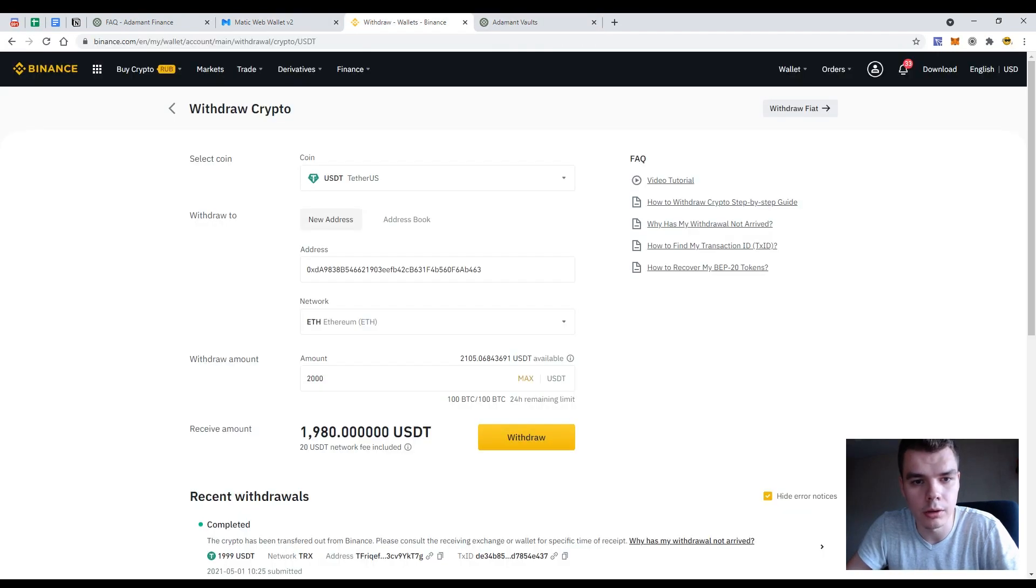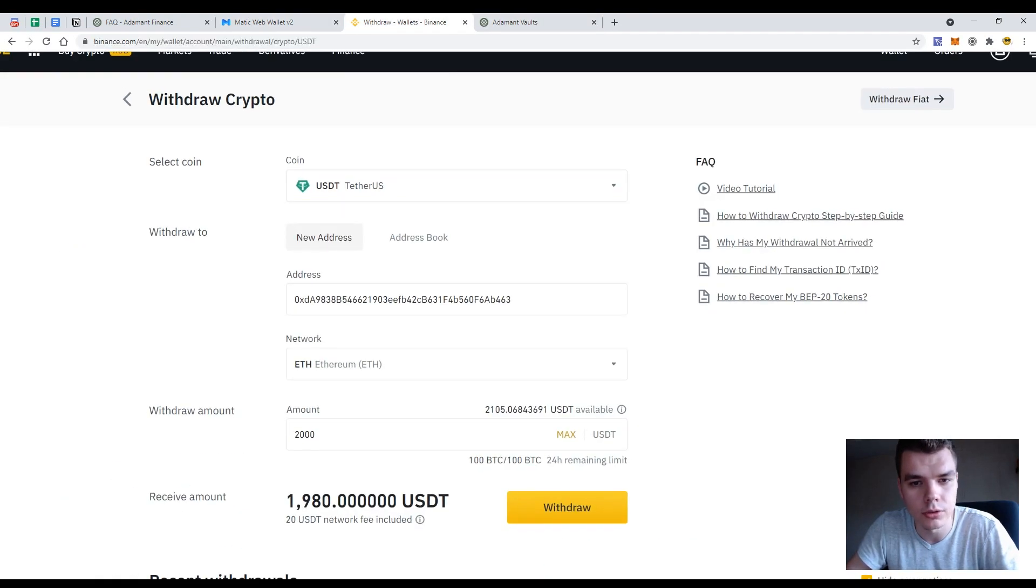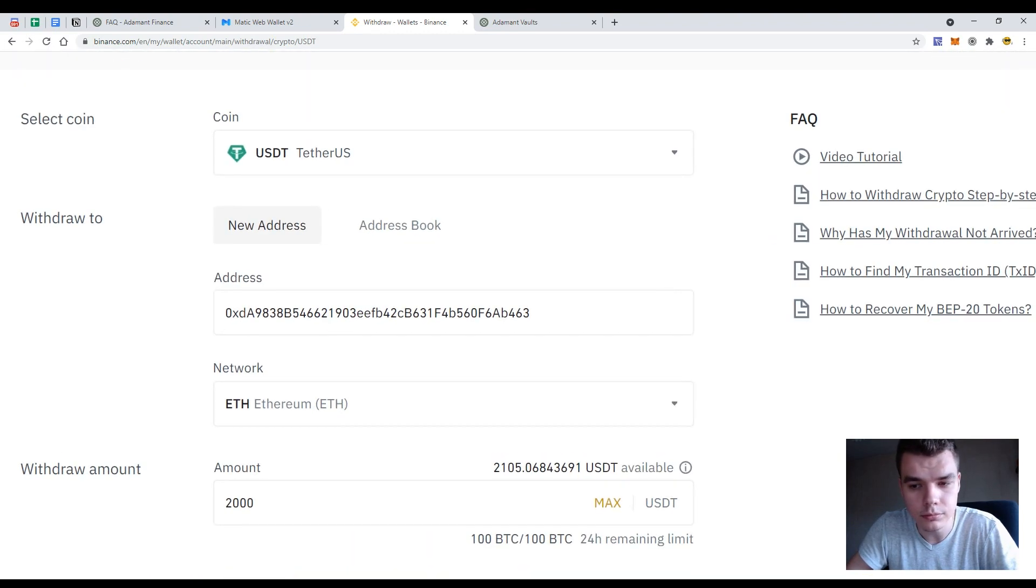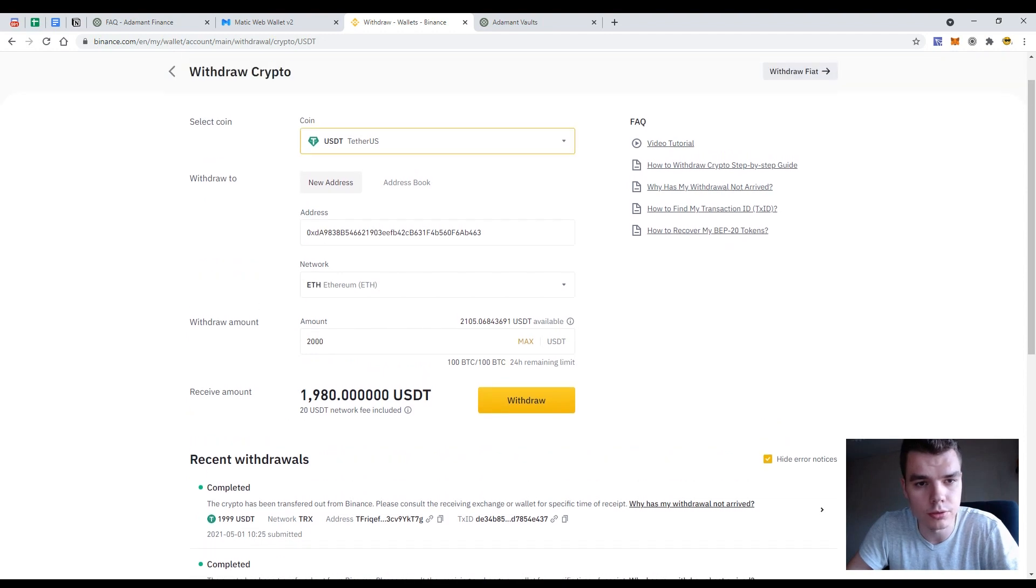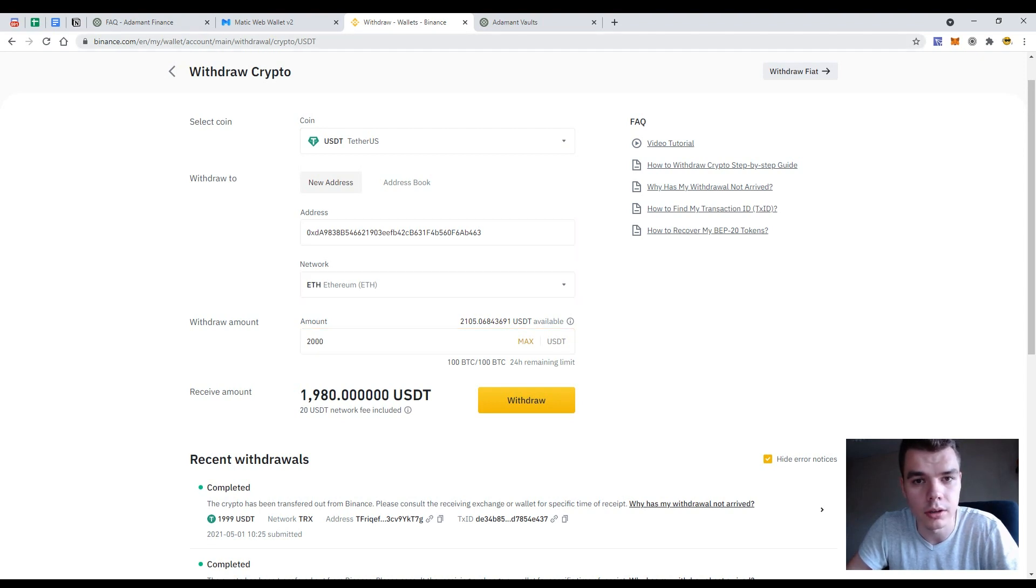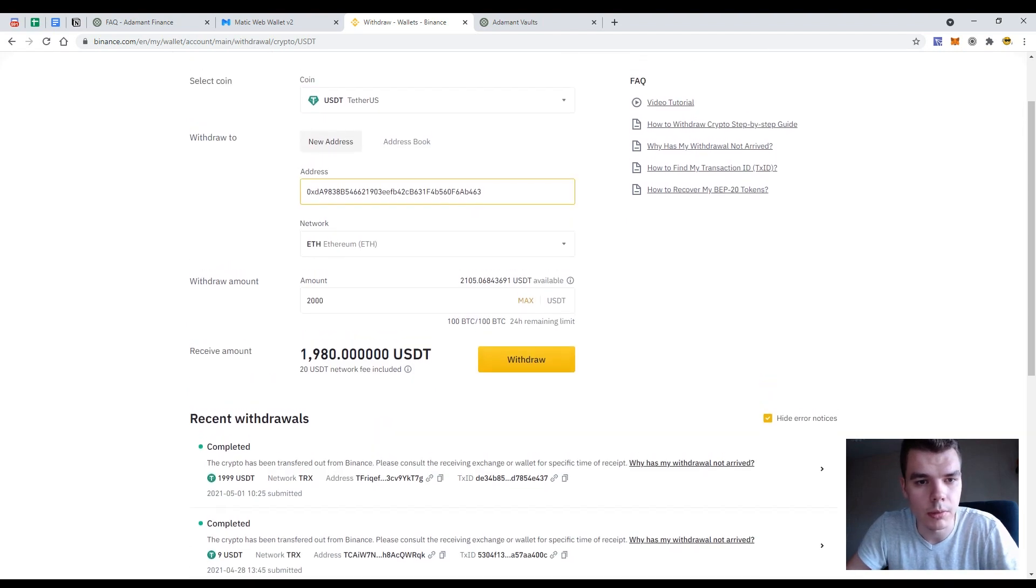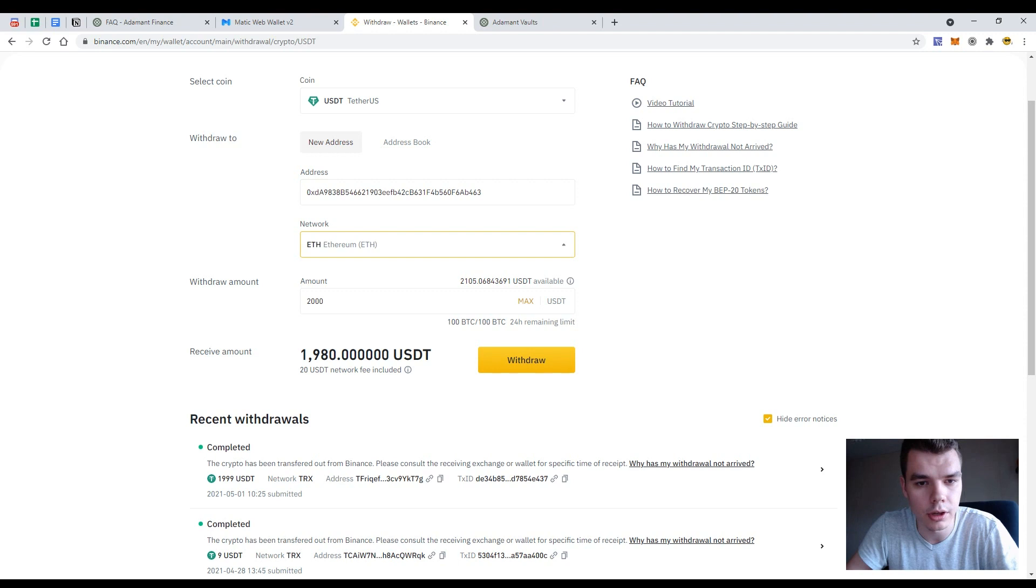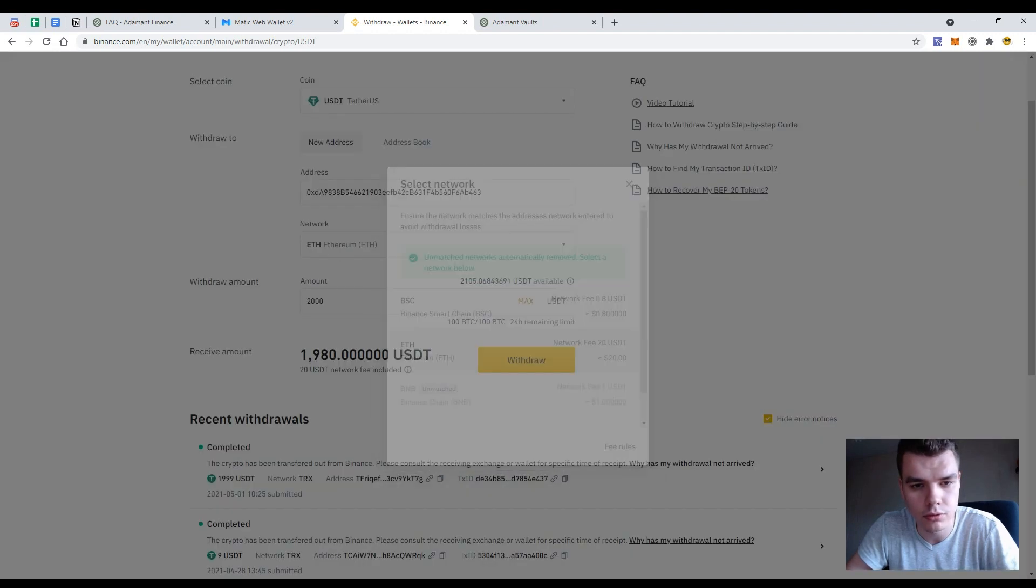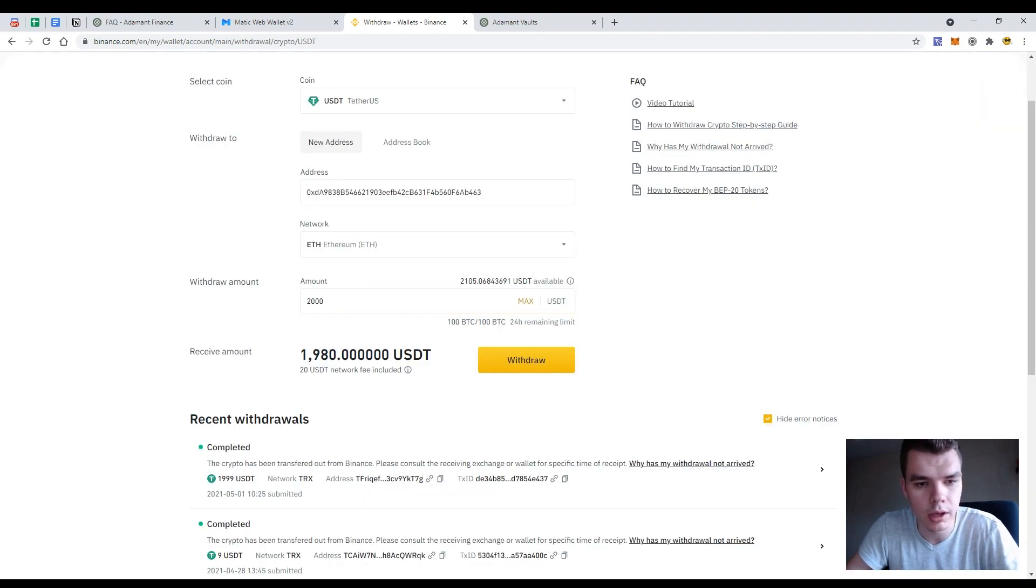I already have some tethers on my Binance wallet so I would withdraw it to my Ethereum wallet. So just choosing the coin is USDT. So I would exchange 2,000 USDT. So I want to stake them in the Adamant vaults. So USDT is here. My address is well known and in the network be careful not to lose your funds, see the Ethereum. Withdraw amount is 2k.